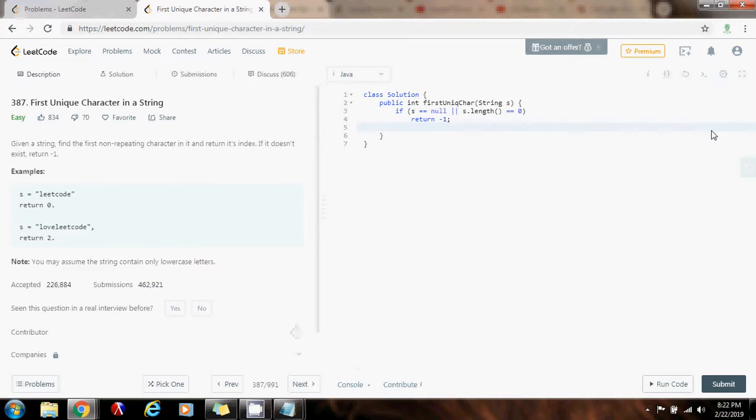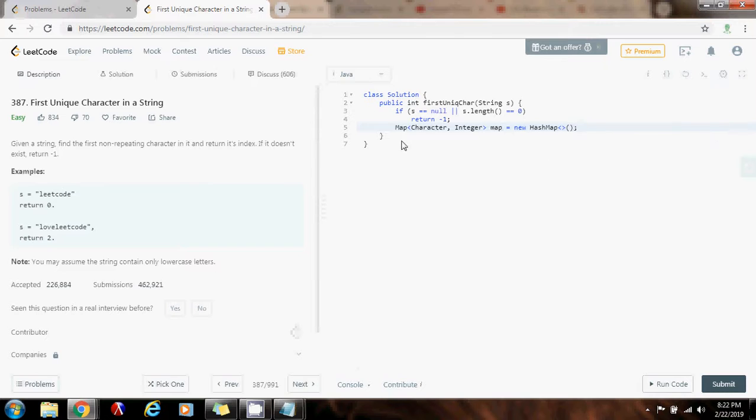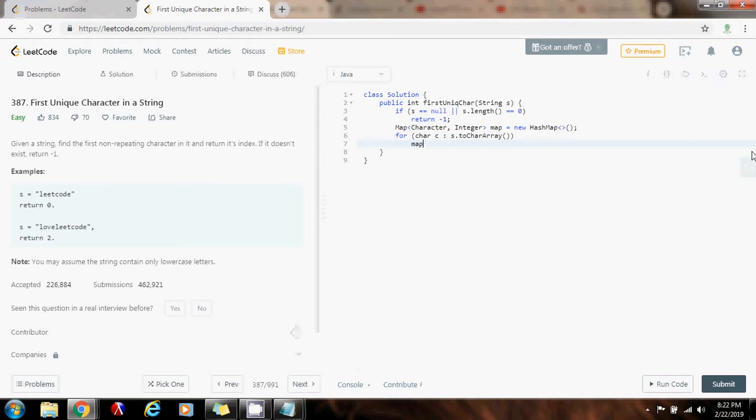Then, as I said, I'm going to have a map from character to integer. It gets a value of new hash map. So, I'm going to store each character and its count. So, I have to go through the string. I'm going to say for char c in s.toCharArray. I'm going to say map.put c, map.getOrDefault c, 0 plus 1.